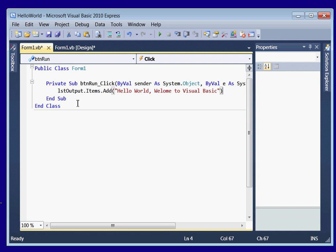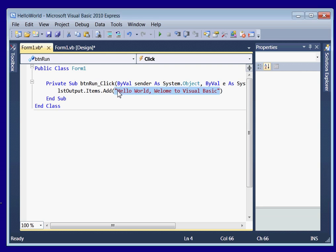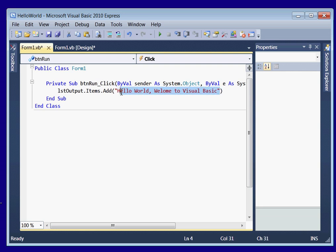This tells our program when our button is clicked to tell the list box to add this string. A string is just a data type that contains any kind of characters. You can put whatever you want in here. And these quotations say that this is a string to the Visual Basic to the .NET compiler.